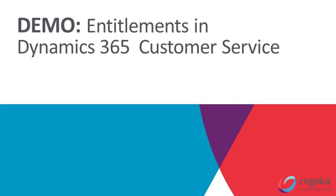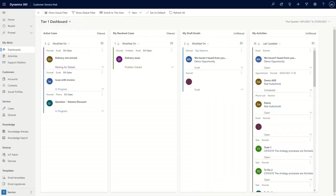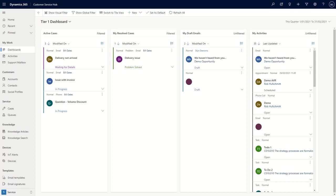Hello everyone. During this demo, we are going to look into Dynamics 365 for customer service. And more specifically, we want to look into the feature of entitlements. An entitlement can be seen as a service contract that you have signed with a specific customer, which translates into the number of cases he's entitled to be handled within specific pricing that you agreed, for example. So let's have a look at Dynamics 365 for customer service here.